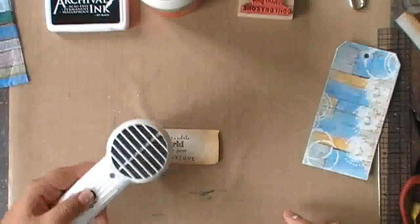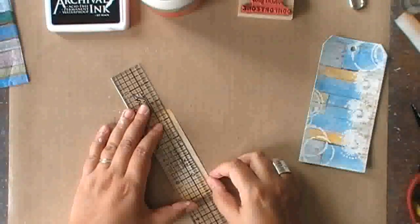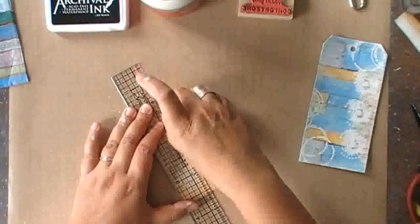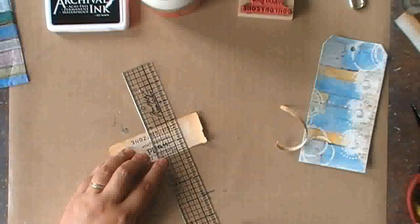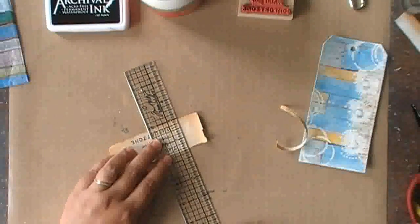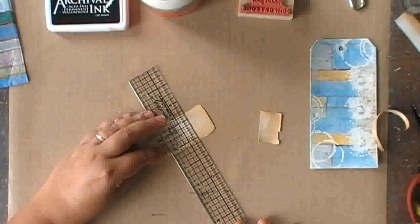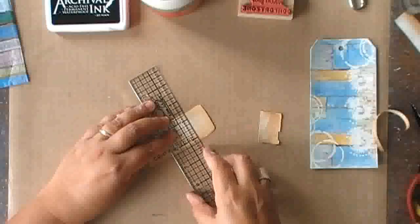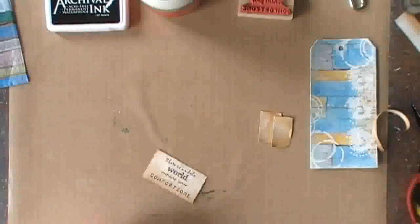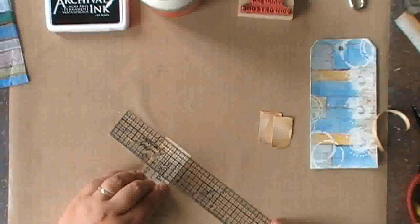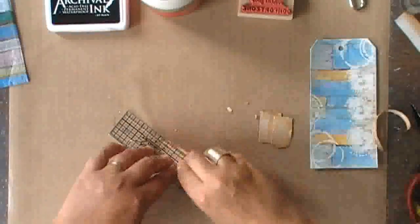So I added a tiny bit of gesso on top of the paper to make the fibers of the old paper pop up just a bit. And now I'm tearing my paper to the right size so that I can add it to my tag.